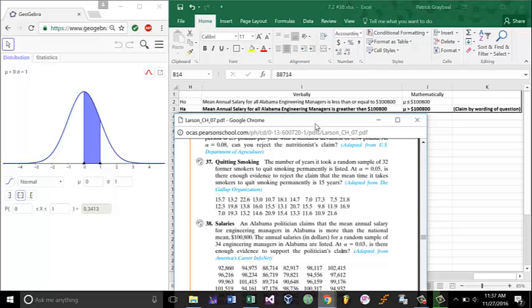Since our claim is the ha, we're going to write the mean annual salary for all Alabama engineering managers is greater, apparently greater, than $100,800. That means that the other would be the complement, the mean annual salary for all Alabama engineering managers is less than or equal to $100,800.